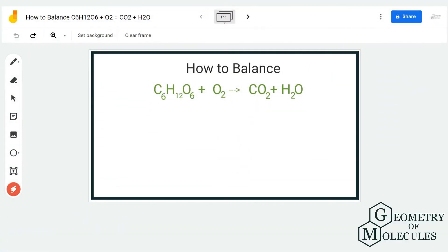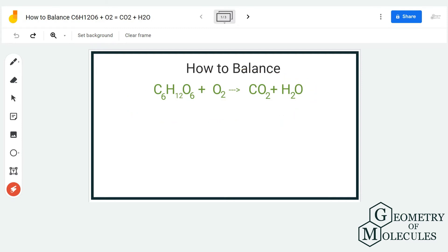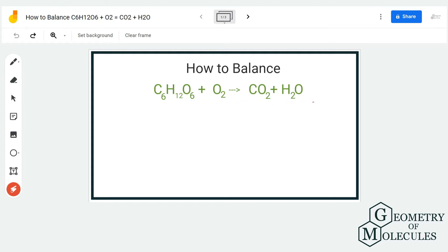Hi guys, today in this video we are going to balance this equation in which we have glucose and oxygen on the reactant side, and carbon dioxide and water molecule on the product side.